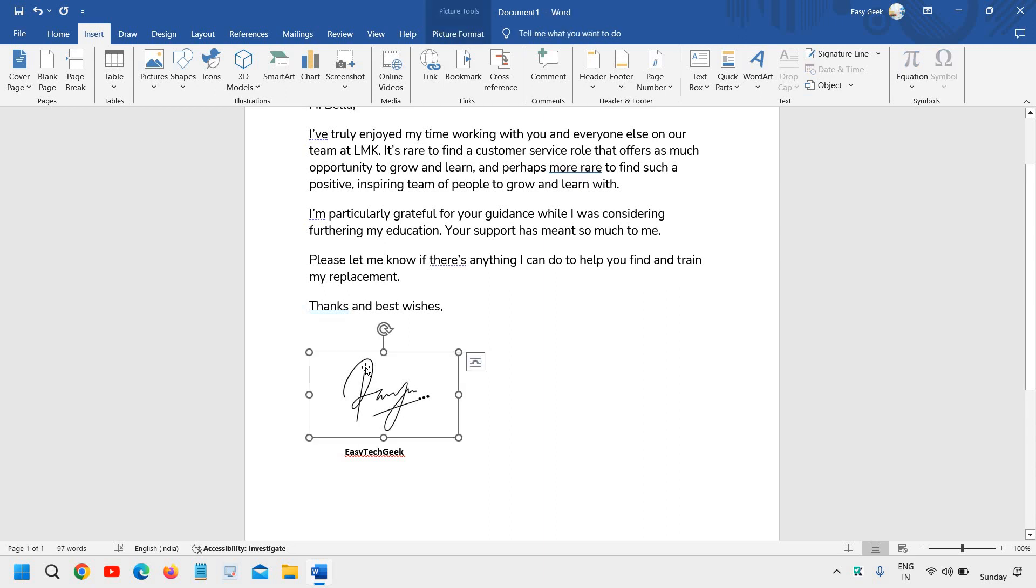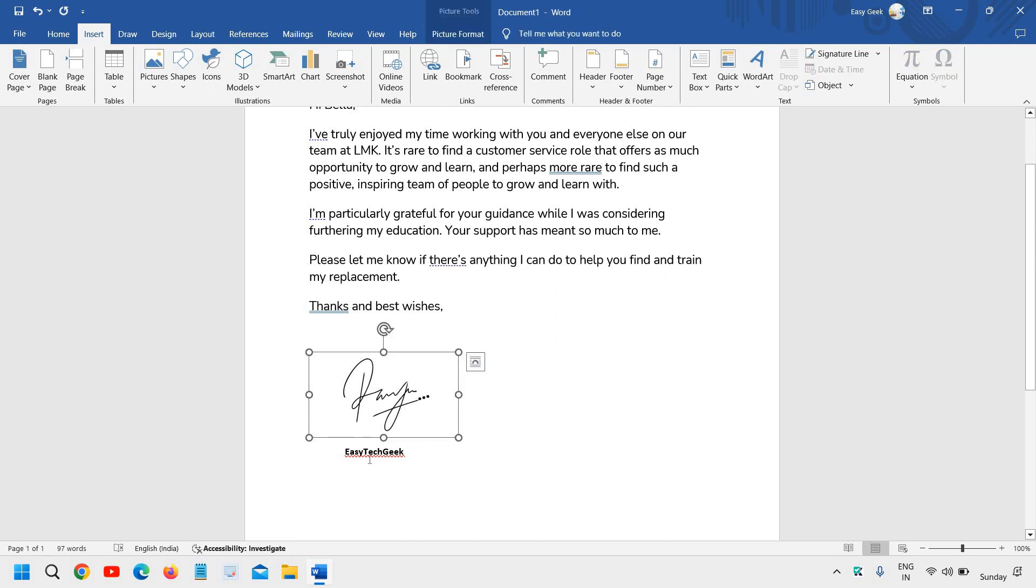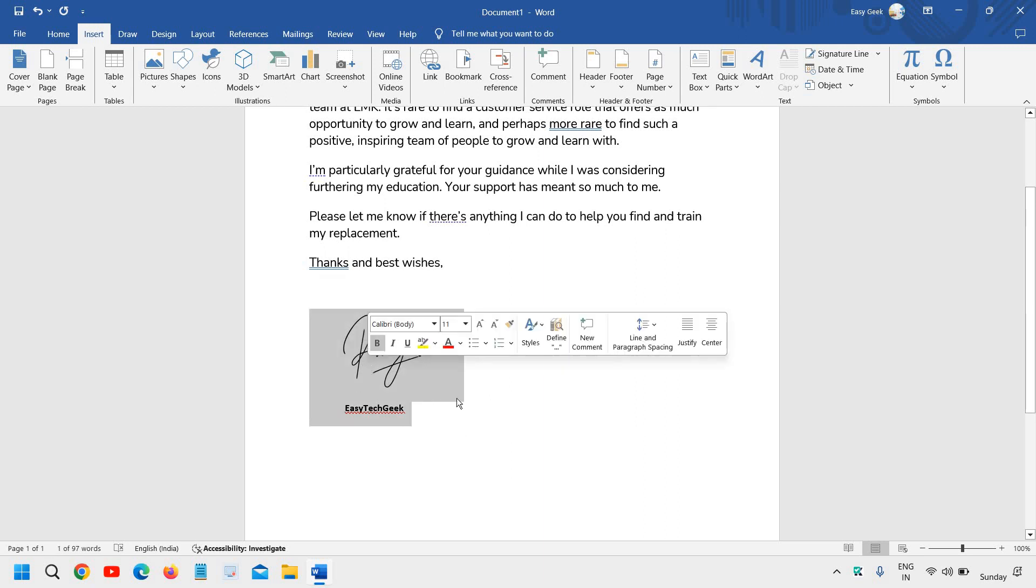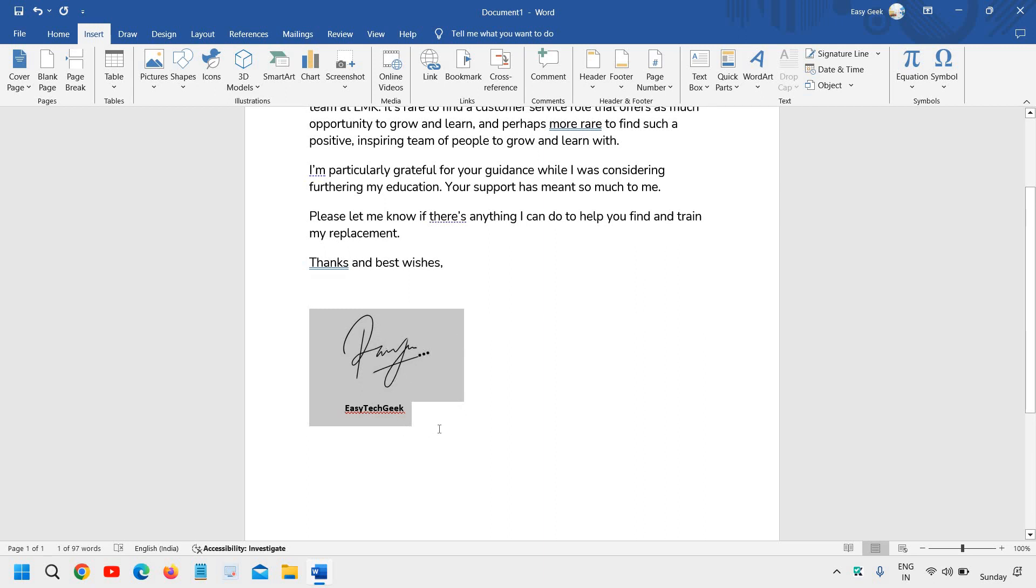You have scanned the signature and placed it here. You've mentioned your name and designation. You just need to select that signature which you want in your Microsoft Word every time you need to type it.